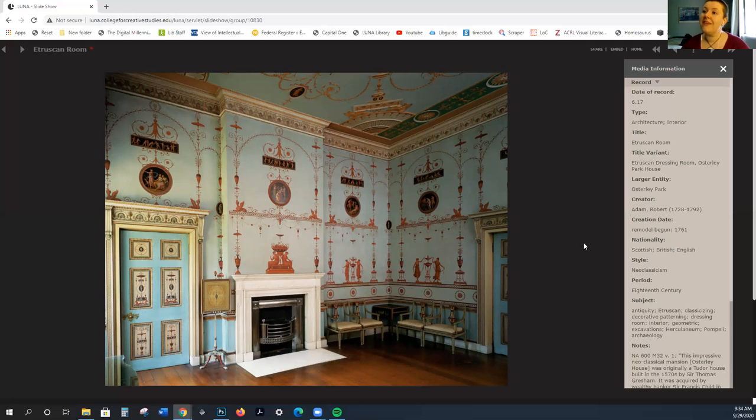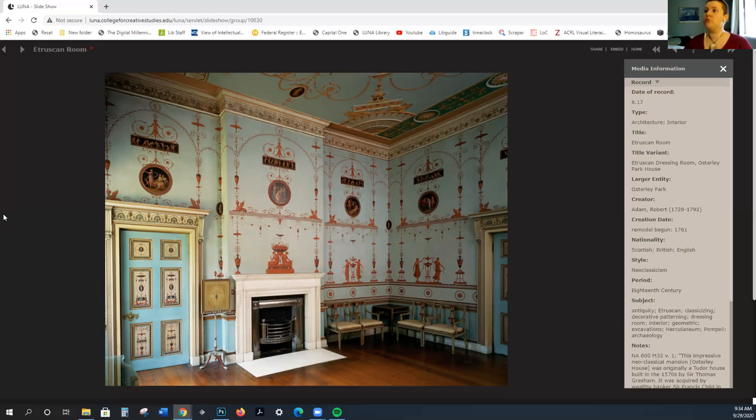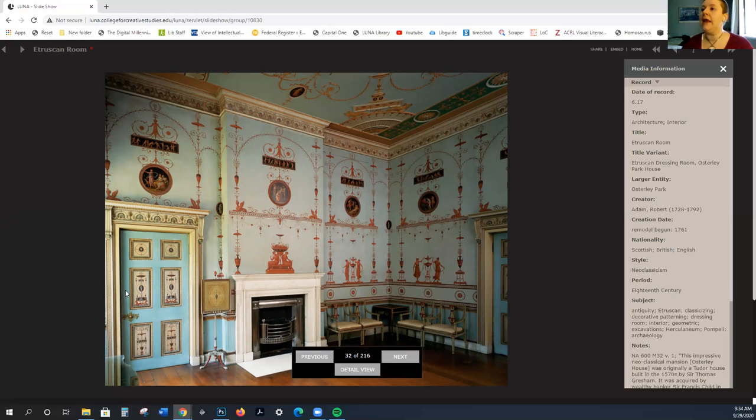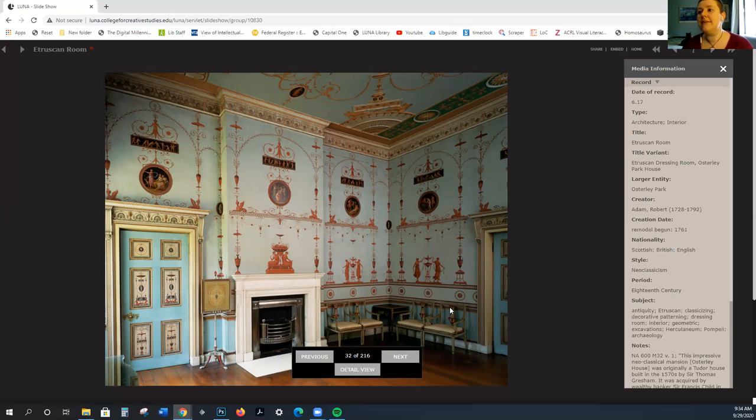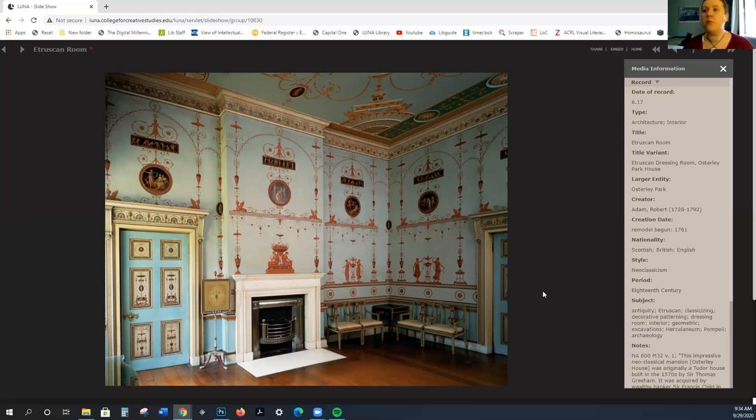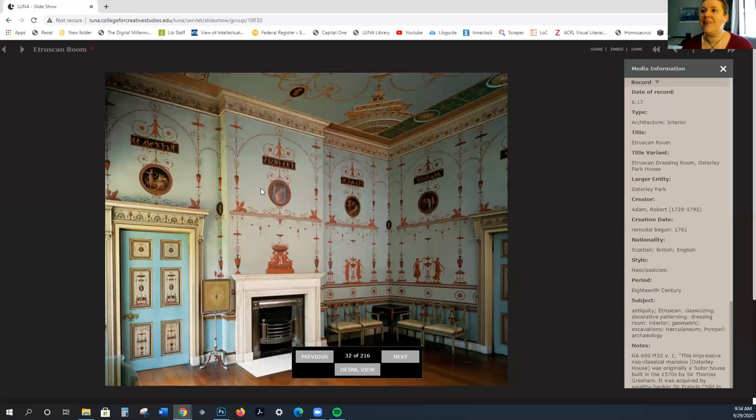At this time, people are starting to excavate Roman settlements. You're starting to discover Pompeii, and so you're starting to become really interested in the classical period. This is the Etruscan Room by Robert Adam, 1761. It existed in a different state, but then Robert Adam was brought in to completely revamp. You can see how it is echoing some of the classical themes. It is much more spare. We have very austere archaeological elements.